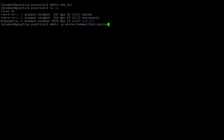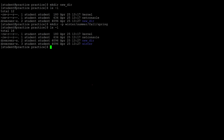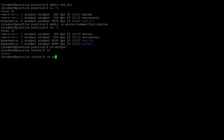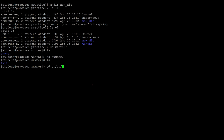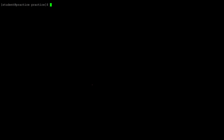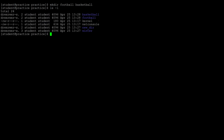Winter will have summer, summer will have fall, and fall will have spring inside it. Doing a listing we see winter, and moving into winter we see summer, then fall, and so on. To go back, use cd ../../.. To create multiple directories at once without them being nested, use mkdir with directory names separated by spaces — for example football and basketball — and they will be their own separate directories.